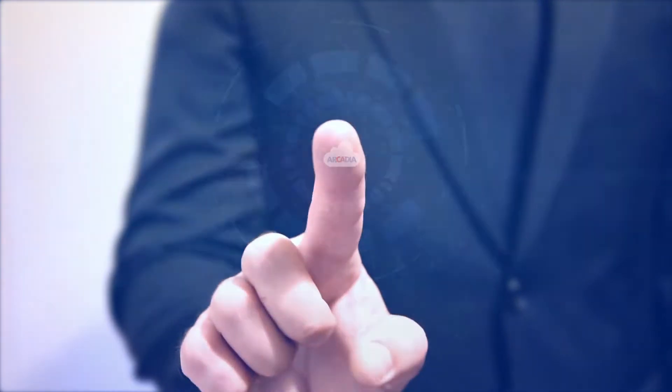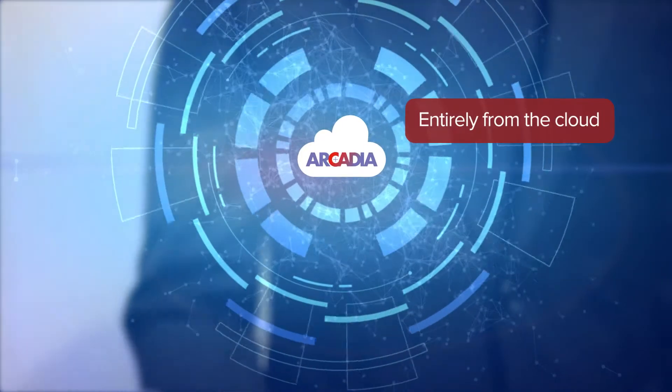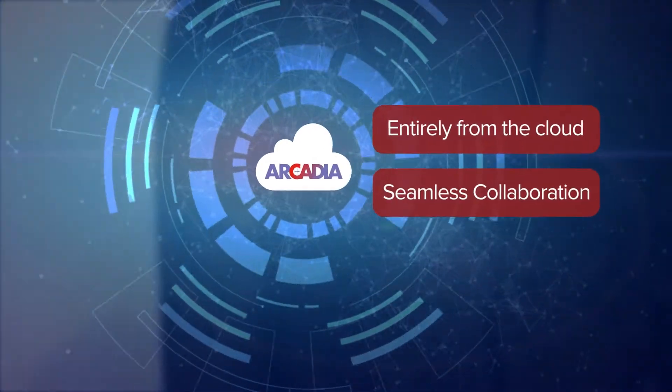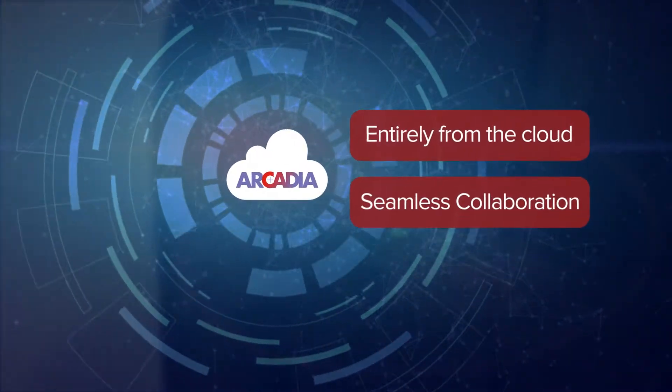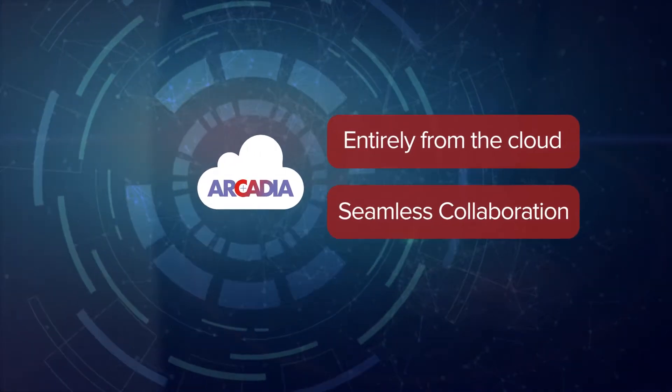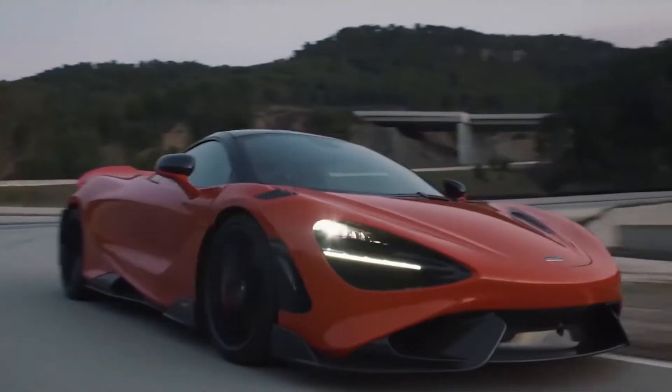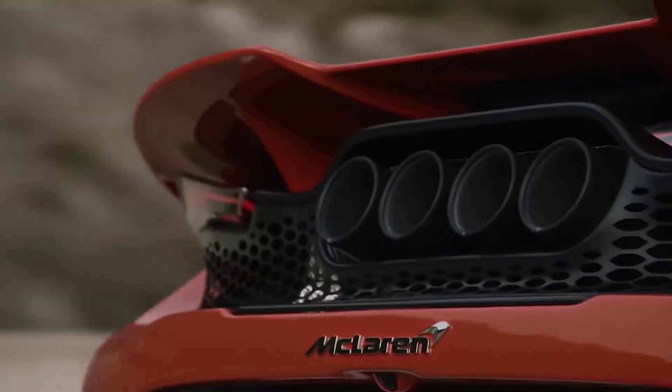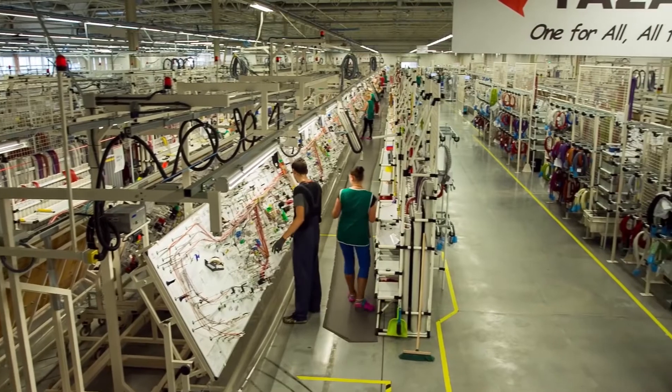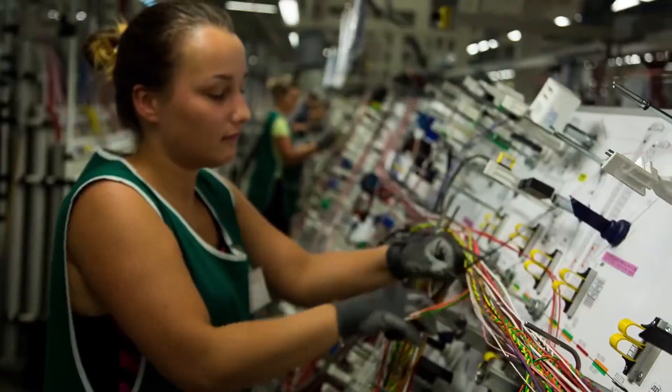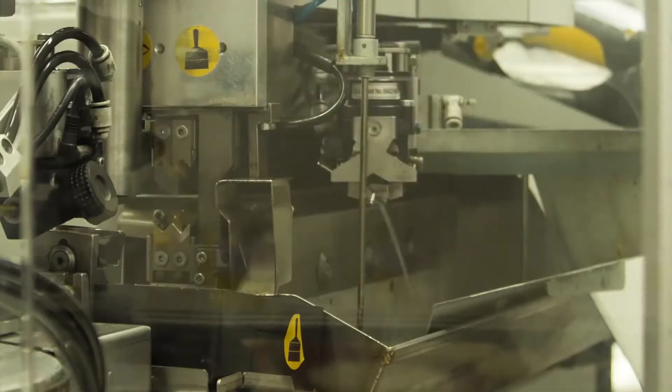Arcadia does it all from the cloud, enabling you to easily work with colleagues, customers and engineering providers. Share your designs for manufacturing instantly with global Arcadia powered suppliers.